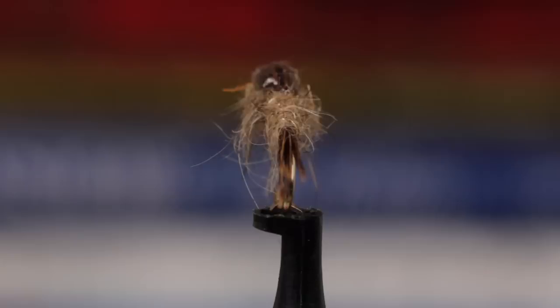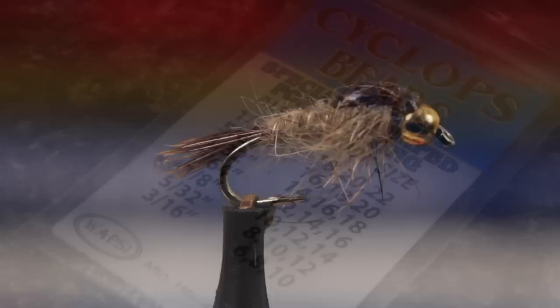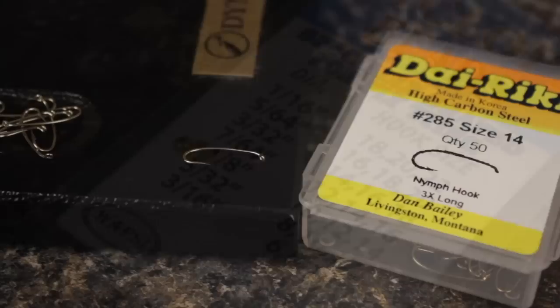This is a modified version of a gold ribbed hare's ear that I've had considerable success with over the last few years.